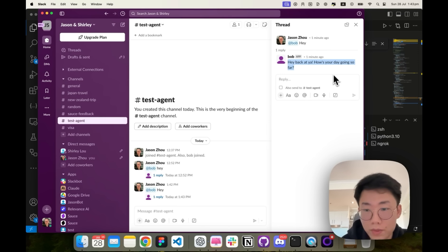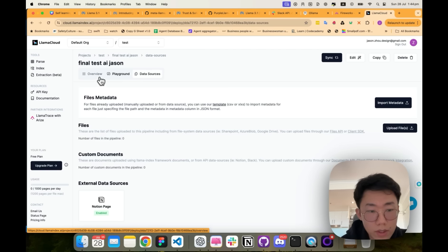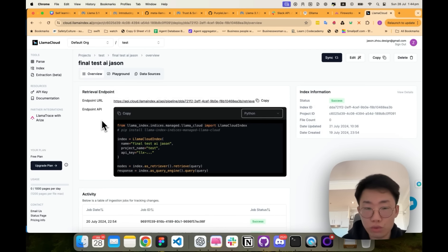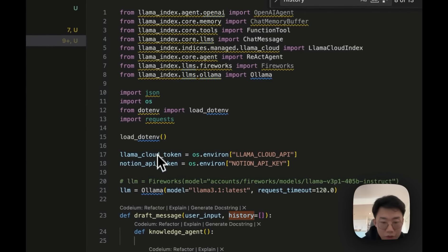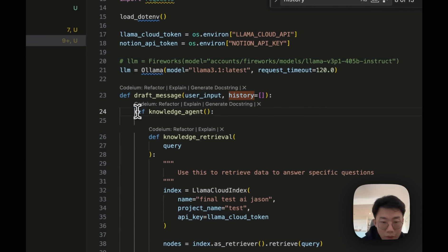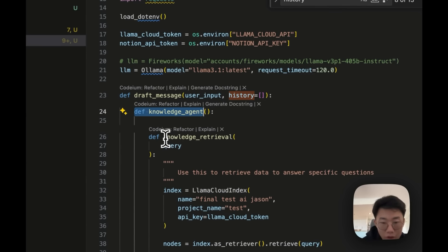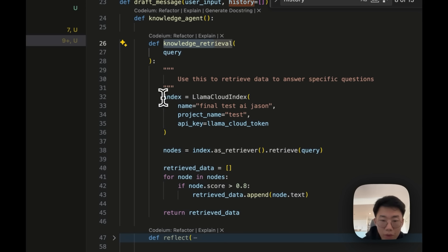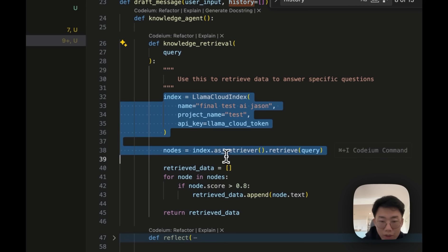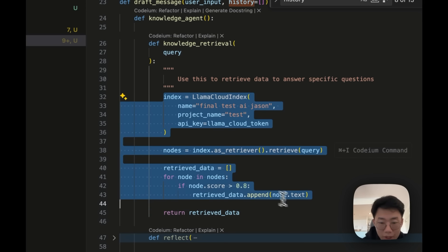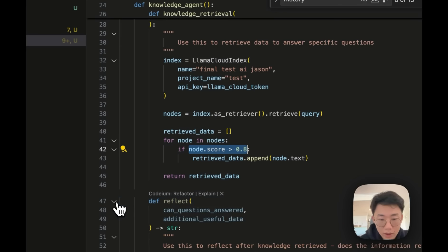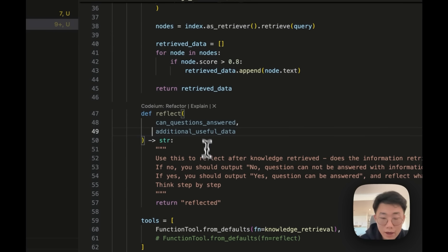So we have connected this to the lama 3.1 8B model. And next thing we want to do is connect to the knowledge retrieval that we set up on the lama cloud. And firstly, I want to add a knowledge agent. So this agent will be able to call function like knowledge retrieval, get a response back, and generate an answer. So I will give you one tool called knowledge retrieval where I will basically call the lama cloud index and retrieve most relevant information back if the score is more than 80%. And here I also add one function called reflect.